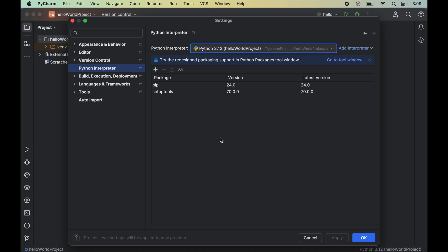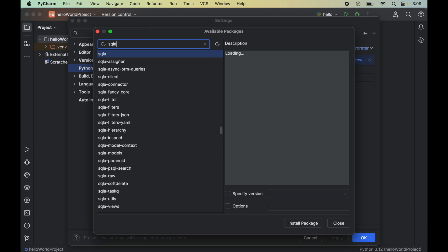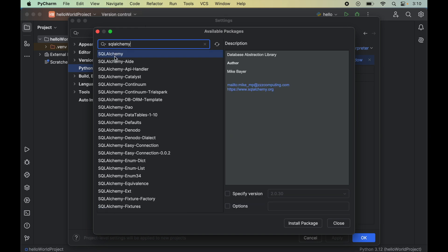Now we will click on this plus icon here, which will open up a new window of available packages. To install SQLAlchemy, we will search for SQLAlchemy in this search box and select it.